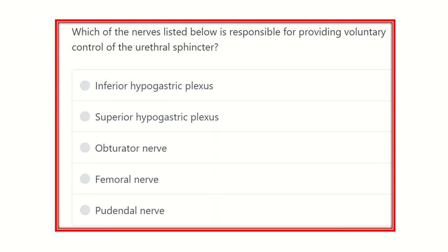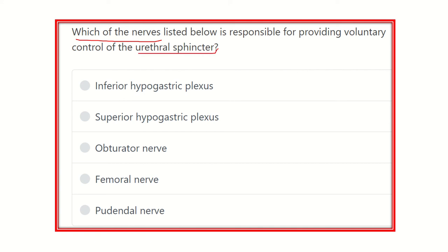Hi, how are you today? Here is the question: which of the nerves listed below is responsible for providing voluntary control of the urethral sphincter? We have to find out the nerve which supplies the urethral sphincter and which is voluntary in nature.